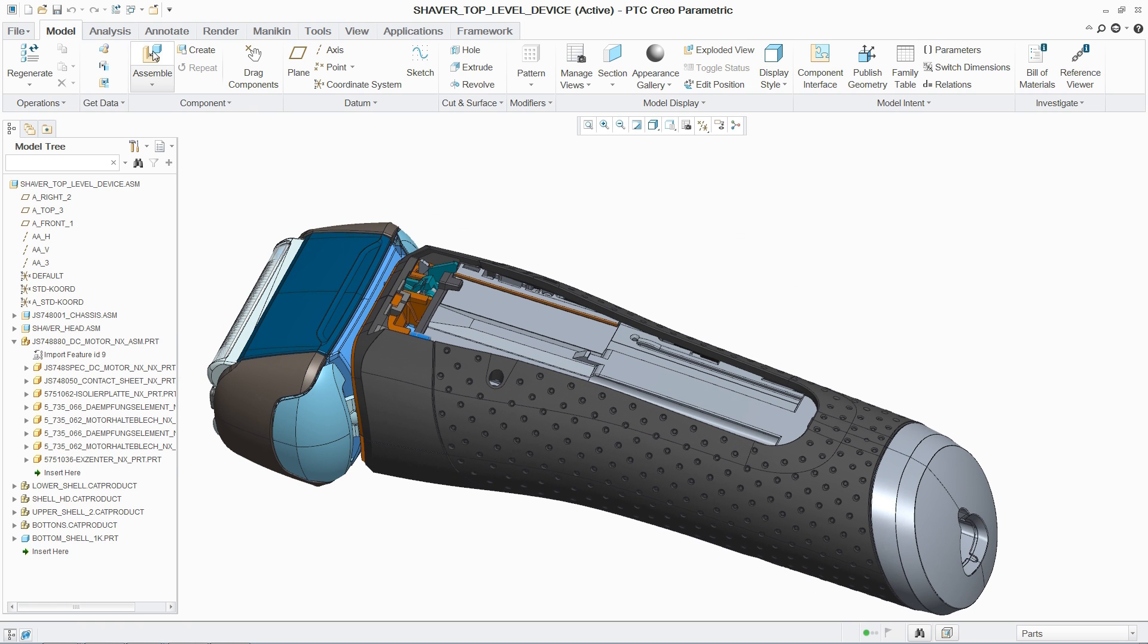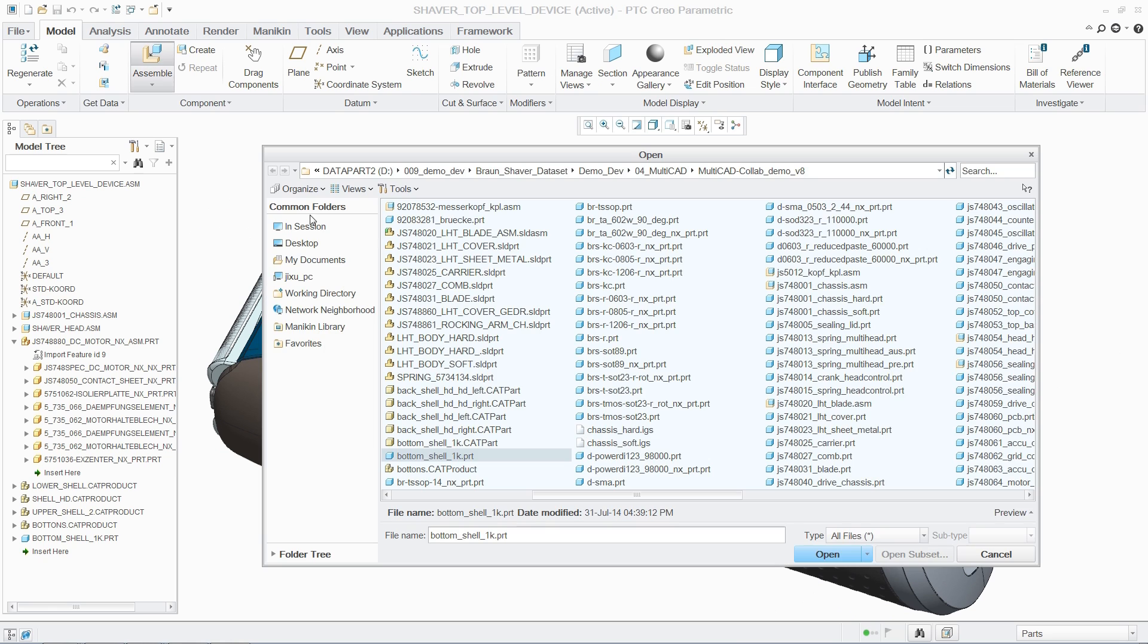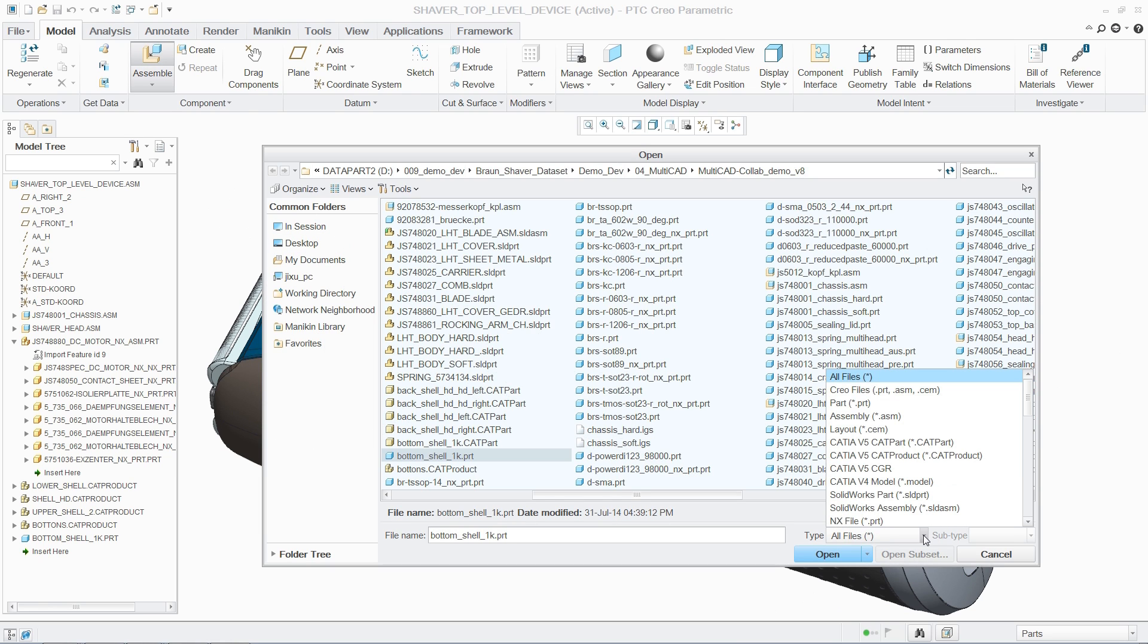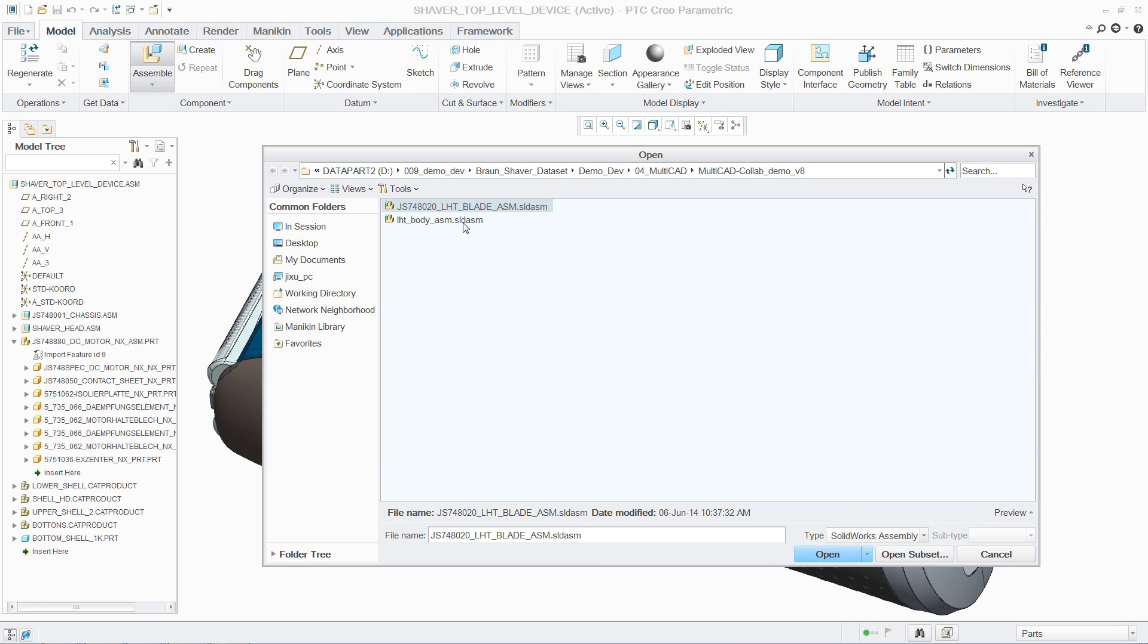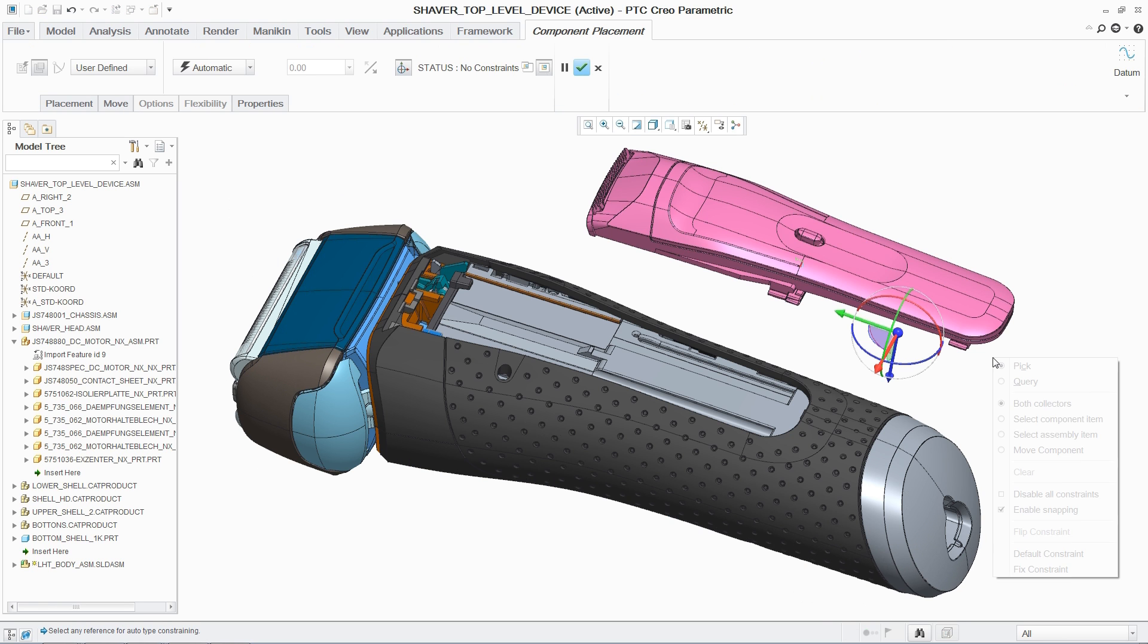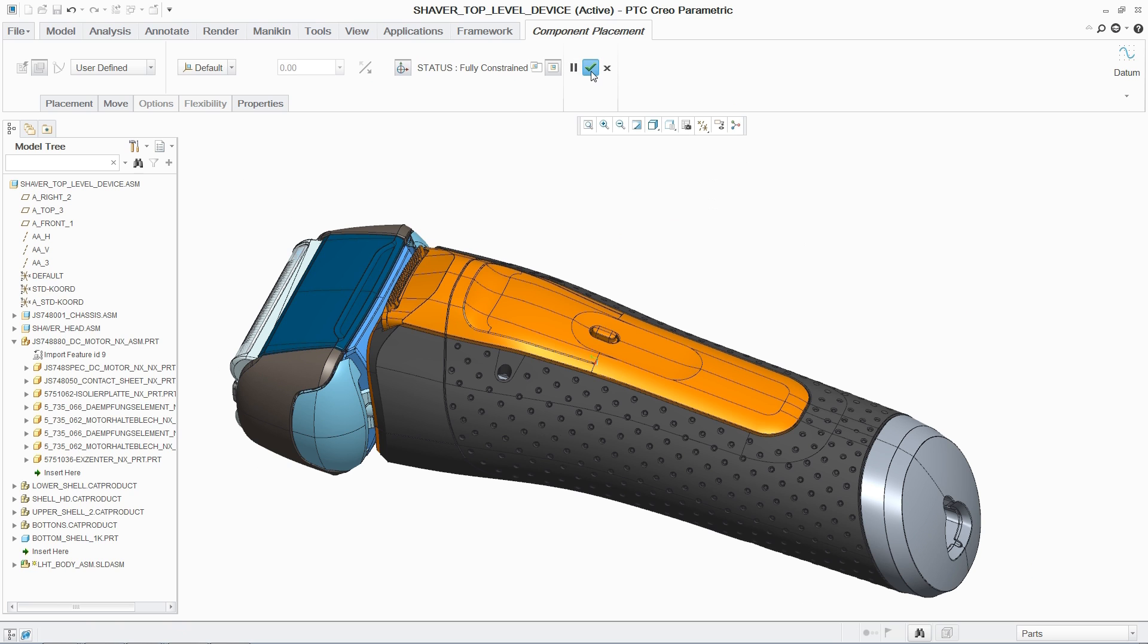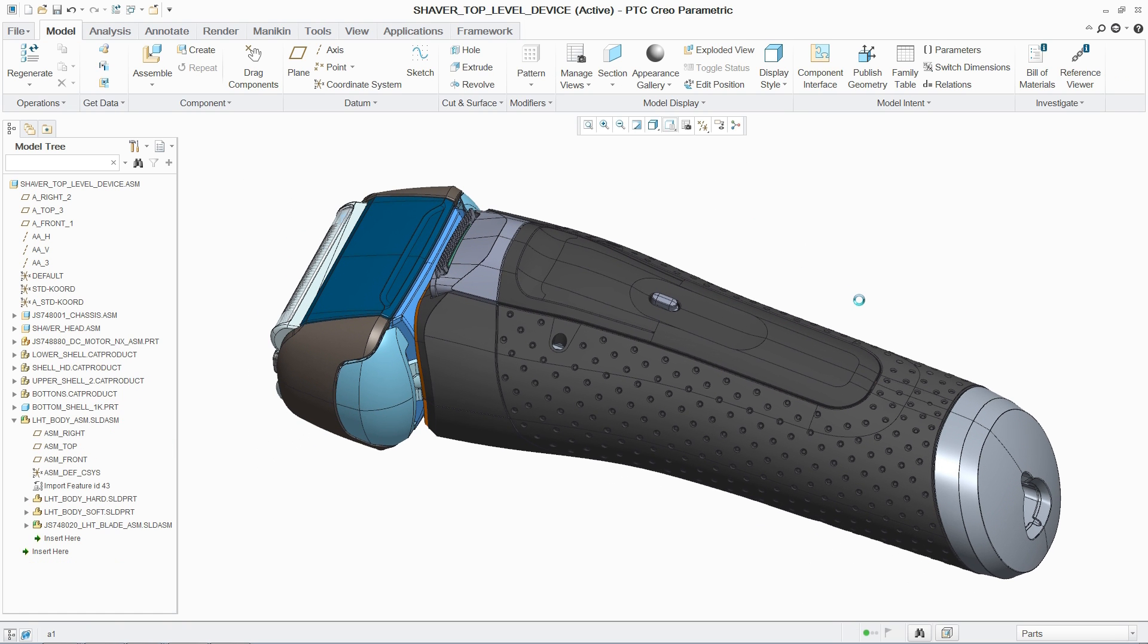But unlike other 3D CAD systems, Unite Technology enables designers to simply open CATIA, Siemens NX, and SolidWorks data in PTC Creo without the need for conversion into a PTC Creo object, and incorporate them directly into designs.